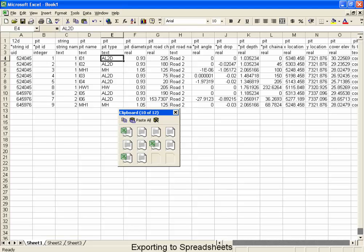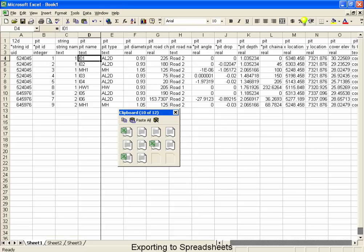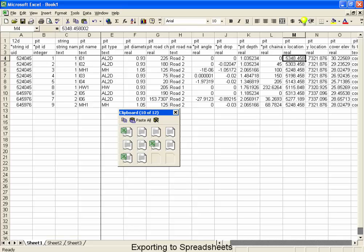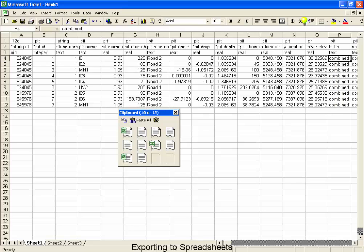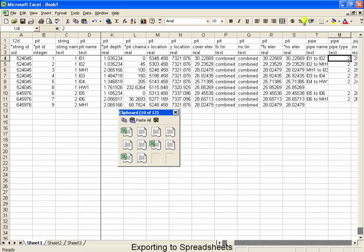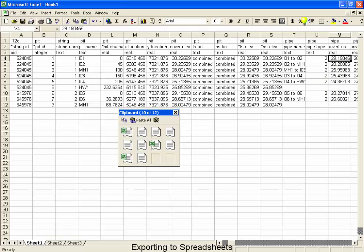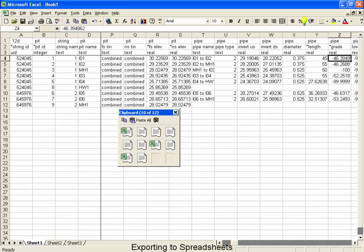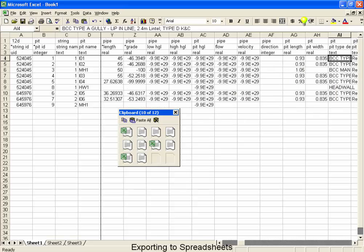Now in order to make browsing this a little bit easier, I'm going to do a Windows Freeze pane here, just so that our string names and pit names remain as I move across the columns. So as we move across here, you can see the type of information that's there, X location, Y locations, pipe types, invert levels, diameters.